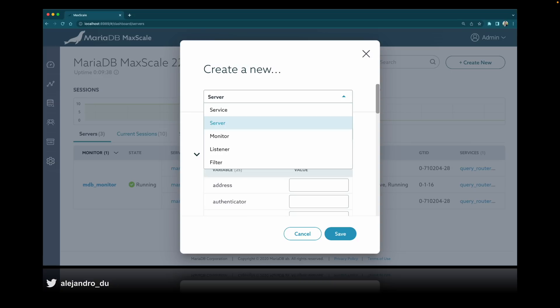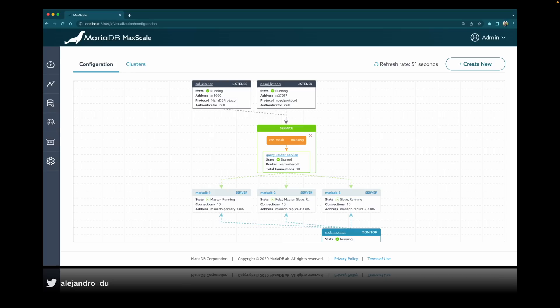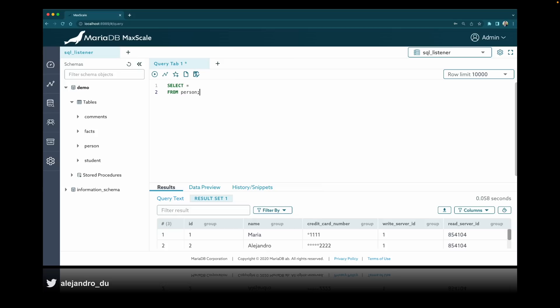You can visualize the cluster topology — for example, you can see two listeners, meaning you can connect through two different endpoints or ports. The three MariaDB servers look like one through the service, and the monitor keeps the cluster state updated. You can also run SQL directly using MaxScale — it acts like a SQL client right in the GUI. You can connect to a specific server in the topology or connect through the listener to test the whole setup, and you can view all tables, schemas, filter data, and sort results.